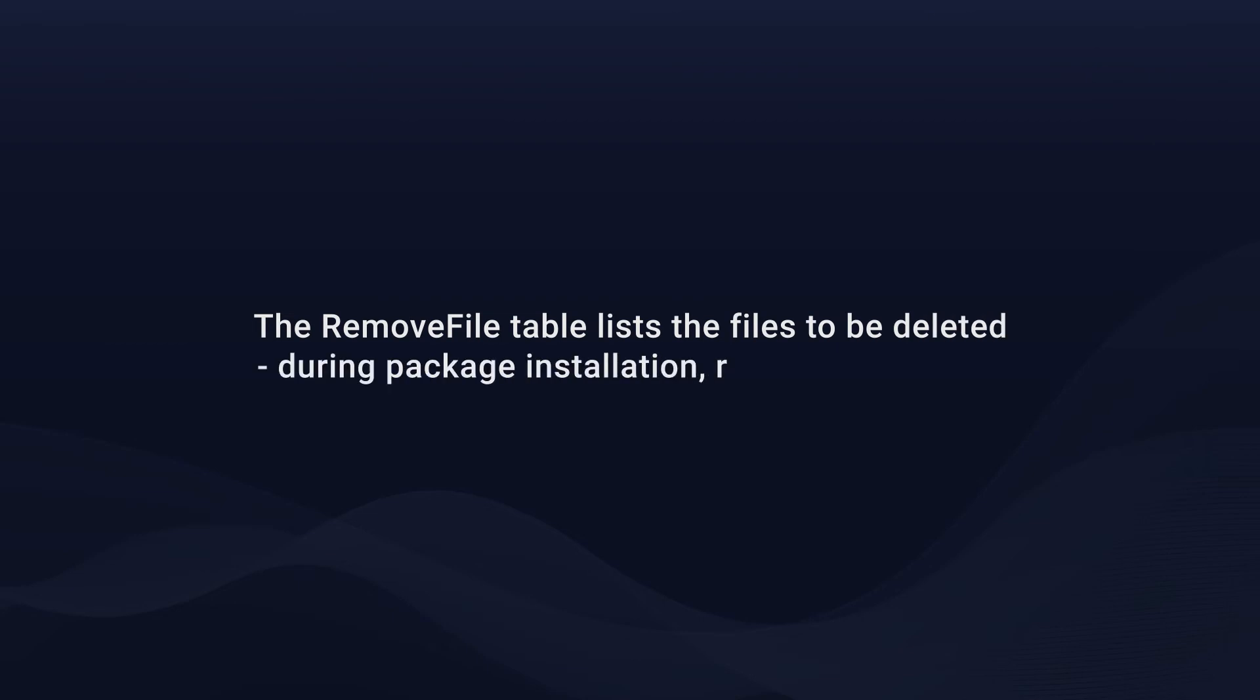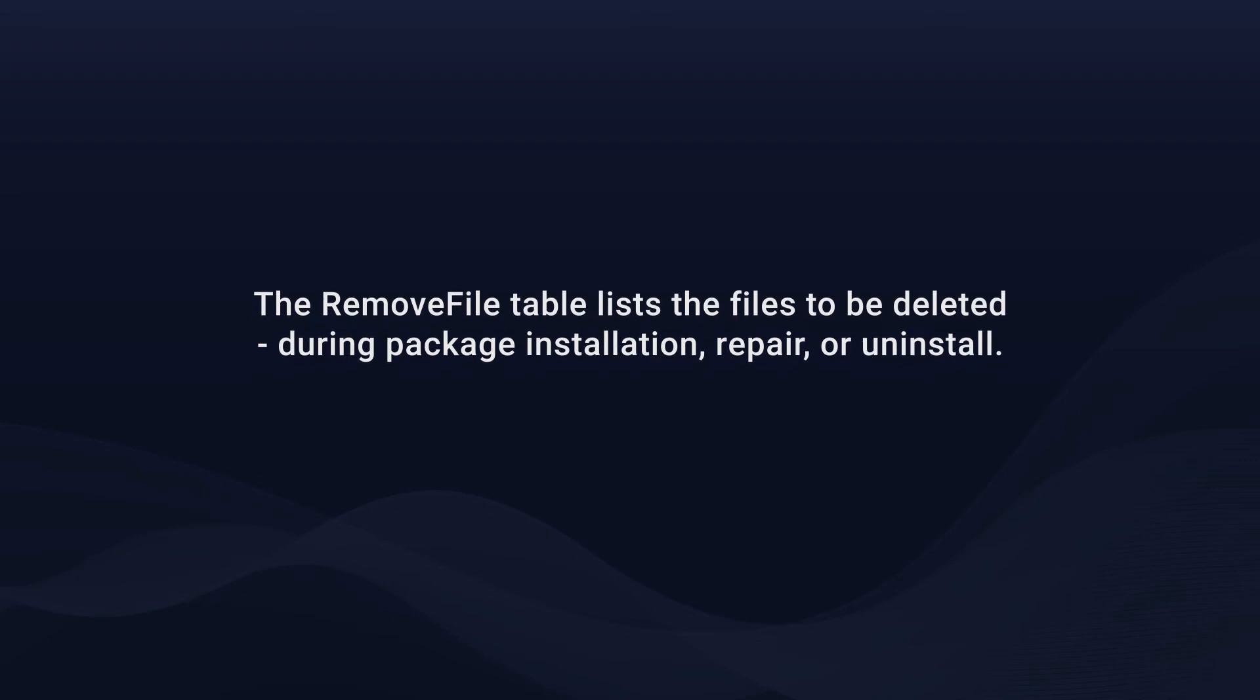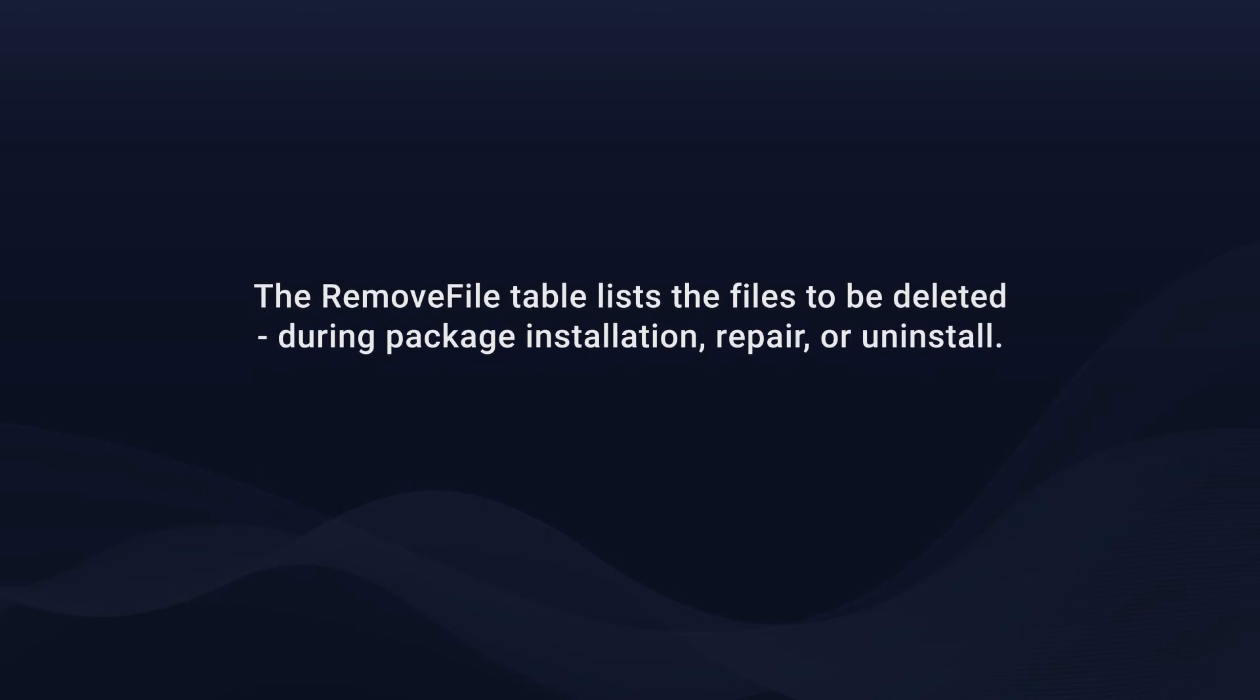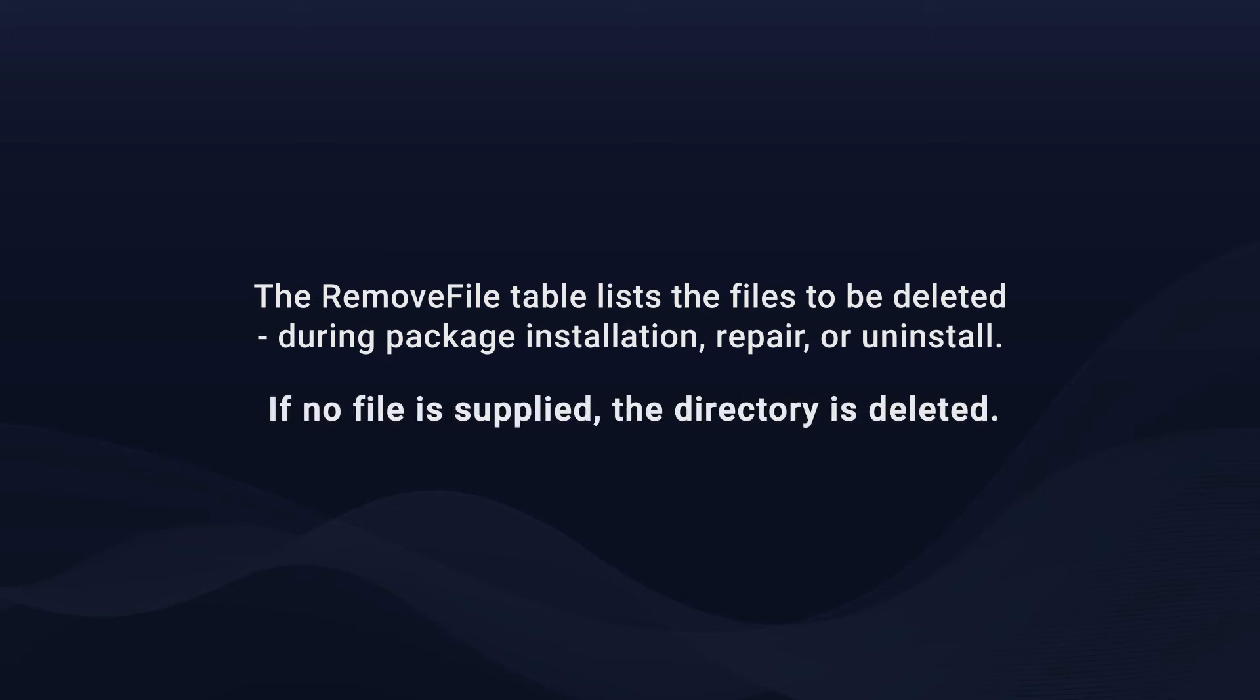The remove file table contains the list of files that will be erased. You have the choice to erase files during the installation, repair, or uninstallation of packages. If there is no file specified, the empty directory will be erased.